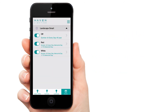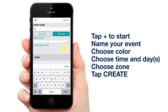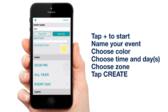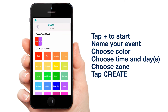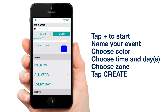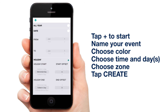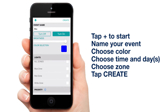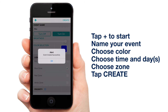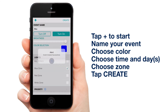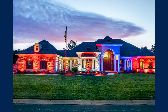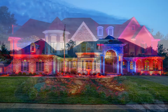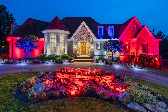Now for blue. Tap the plus. Name it blue. Select your blue. Choose the time and days. Select your blue zone and tap Create. We now have an awesome patriotic display to kick summer off right.